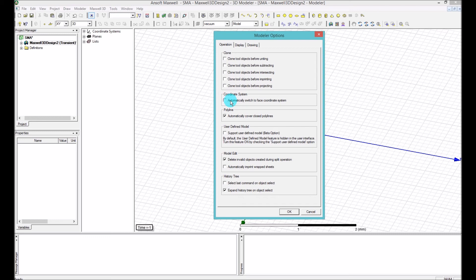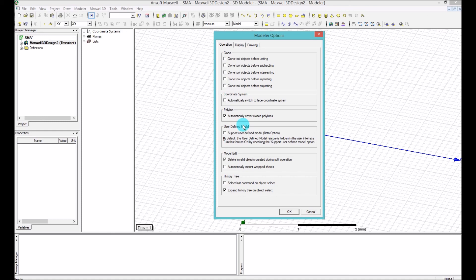I wouldn't suggest you to click on that unless you are used to that in other 3D model software like AutoCAD or SolidWorks. If you are used to that, you can click on that one. My choice is the default choice, which is not selected.